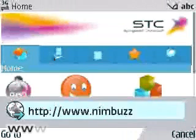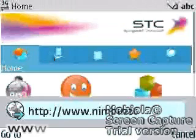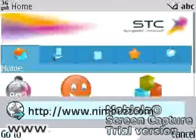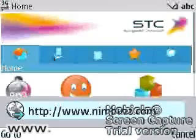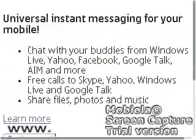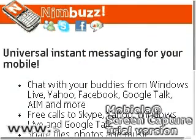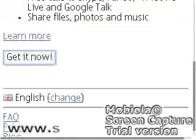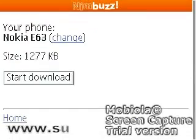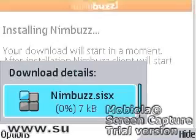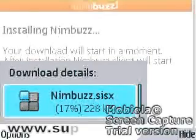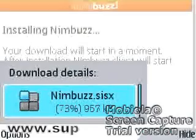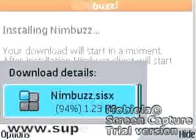First, go to internet on your mobile and type www.nimbus.com. Then wait until the page loads. After that, click 'Get it now'. Wait a moment for Nimbus software to download.